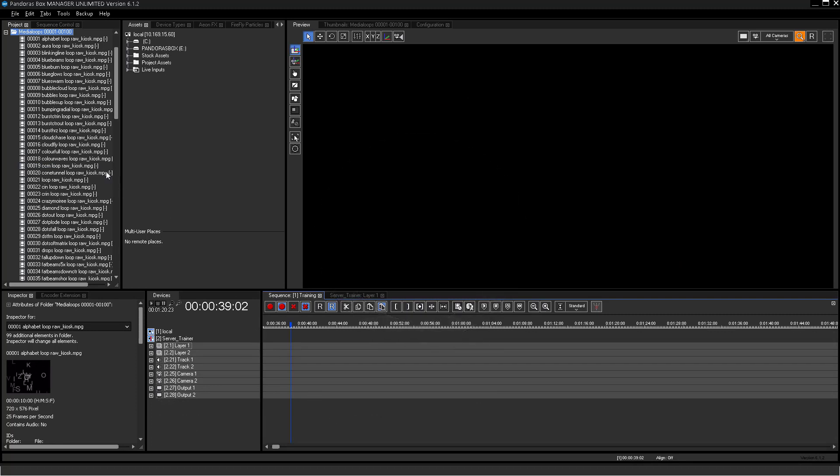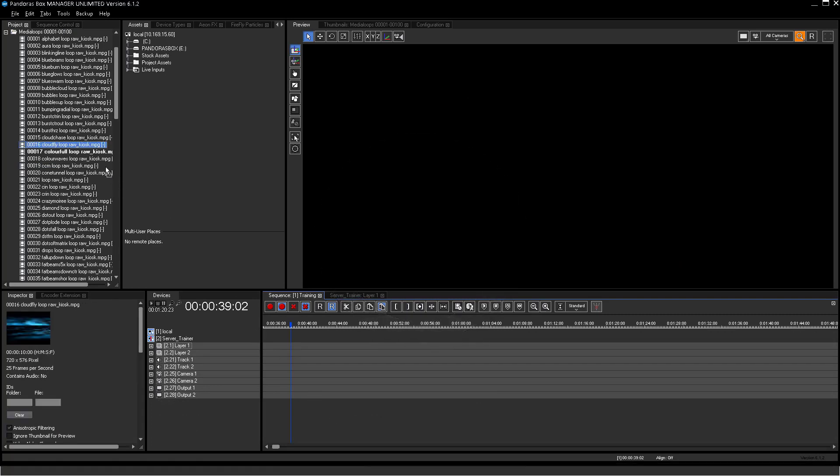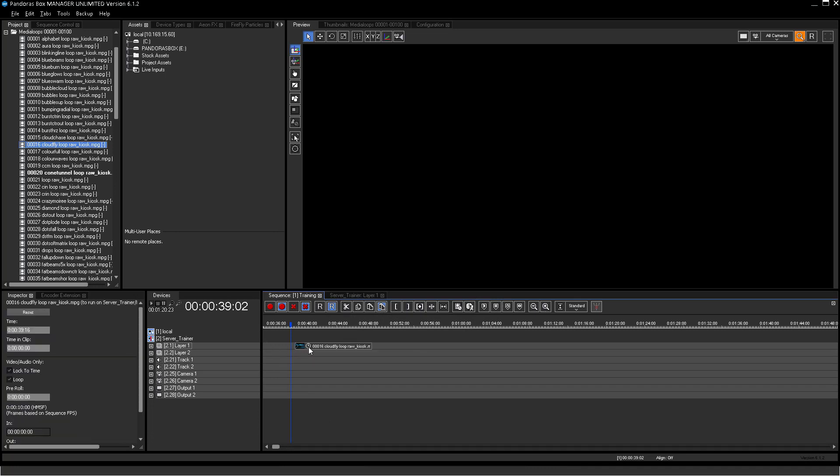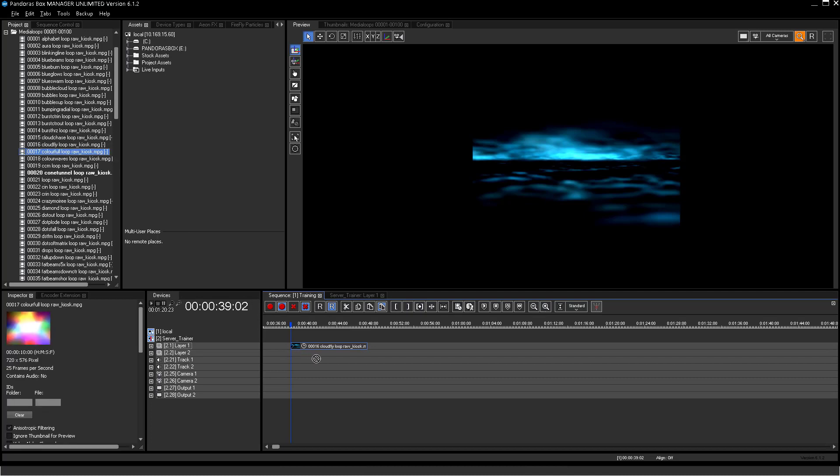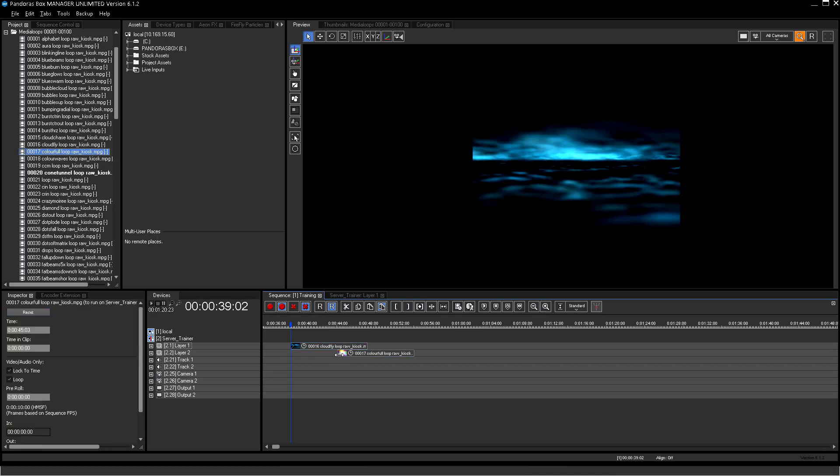Select a video file and assign it to Layer 1. Same for Layer 2. The clip on Layer 2 has to start 2 seconds before the first video ends. These 2 seconds are needed for the transition.